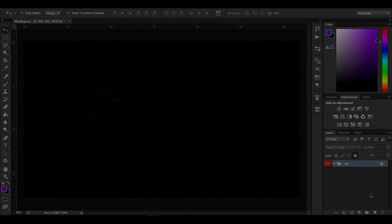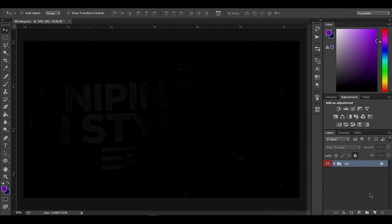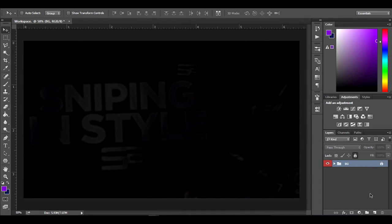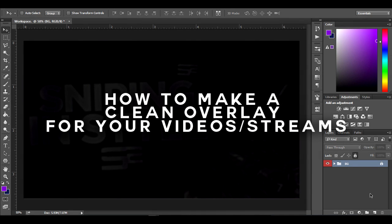Hey, what's going on guys? My name is Dark Players and welcome back to a brand new video. In this video I'm going to be teaching you guys how to make a clean overlay for your videos and streams.